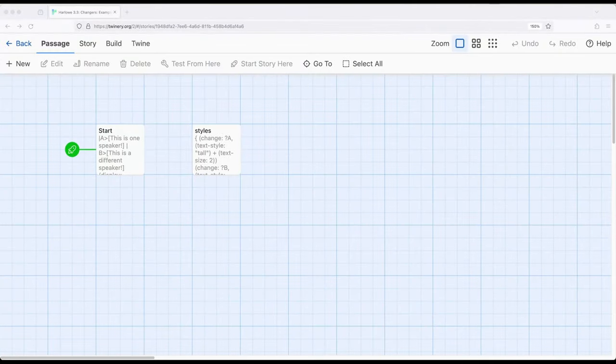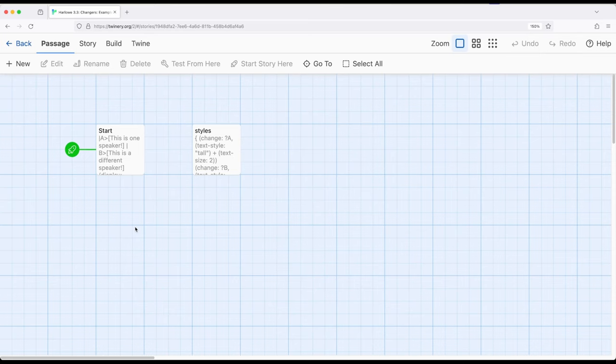Welcome to a tour of it on Twine. In this video, I'm going to show you an example of separating macros from content.